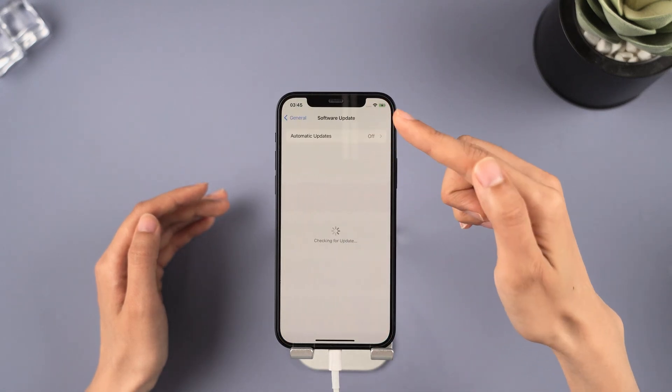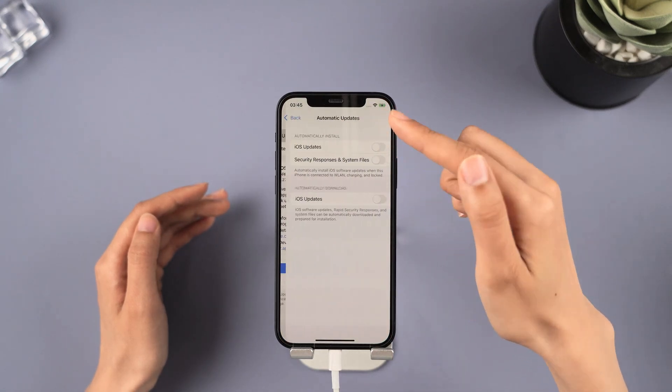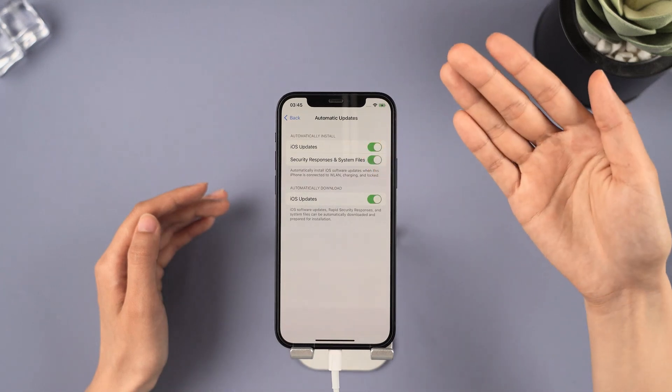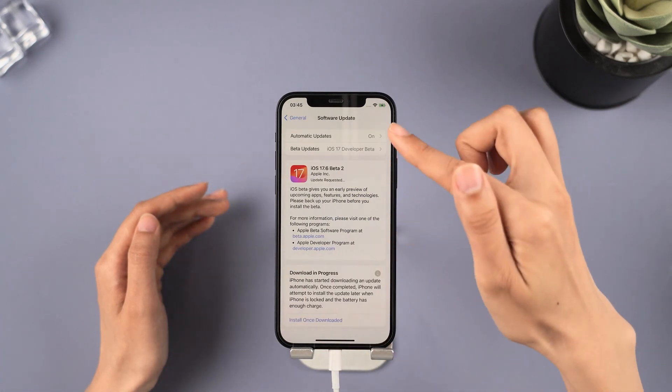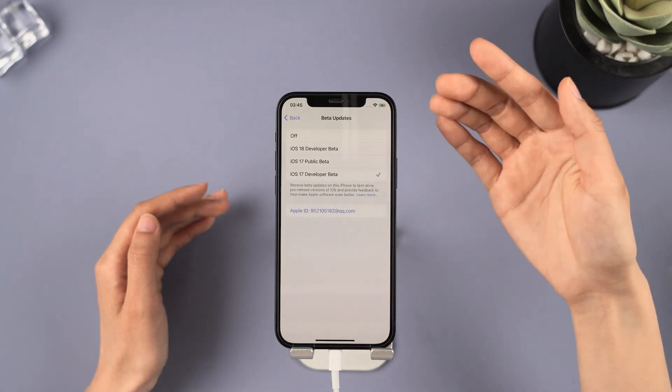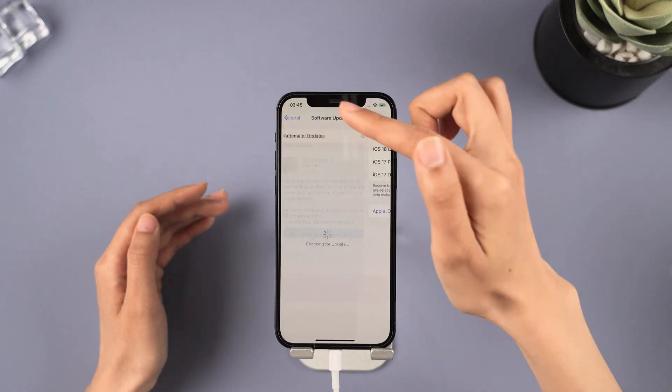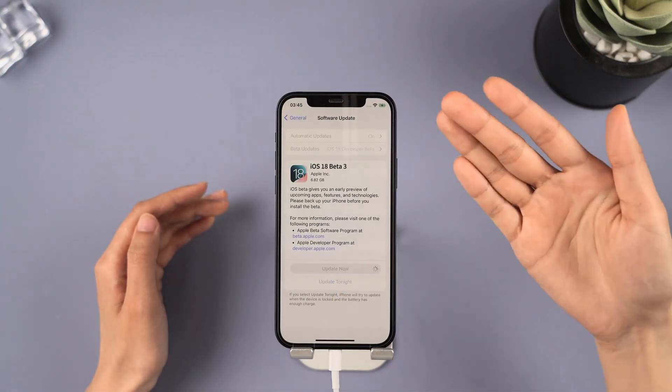On the registration page, this will take you to the software update page in Settings, where you can select developer beta to get iOS 18.